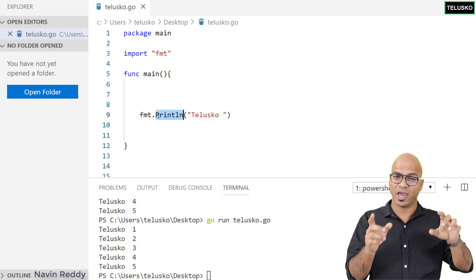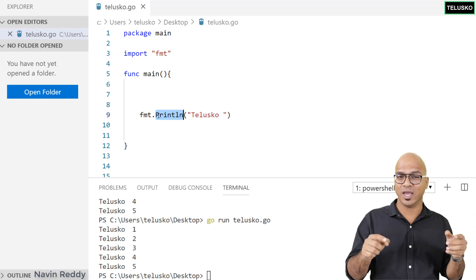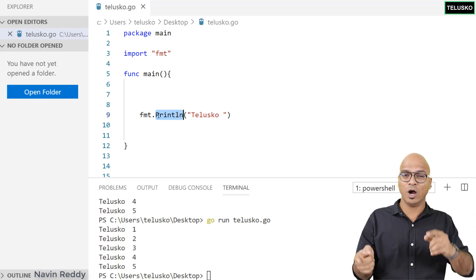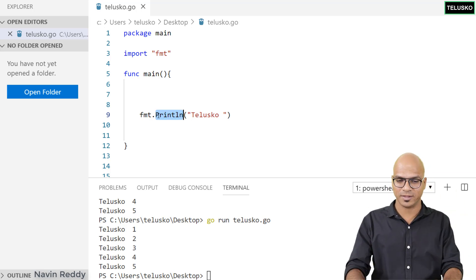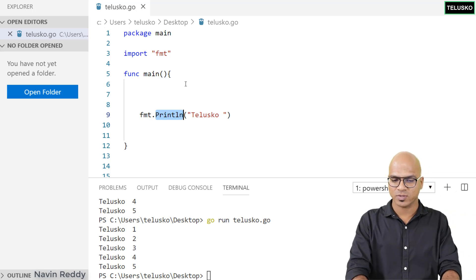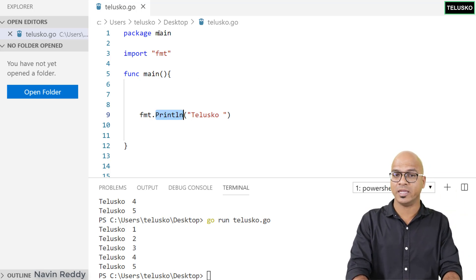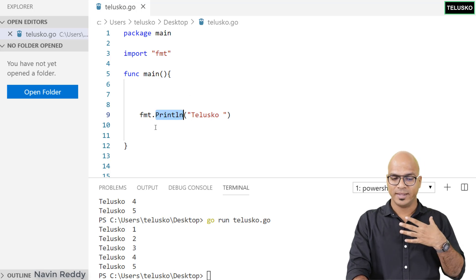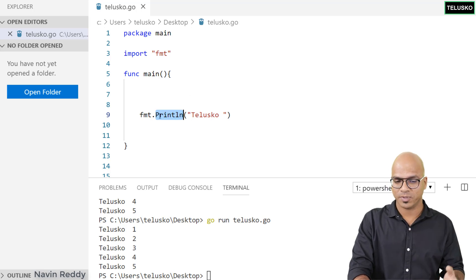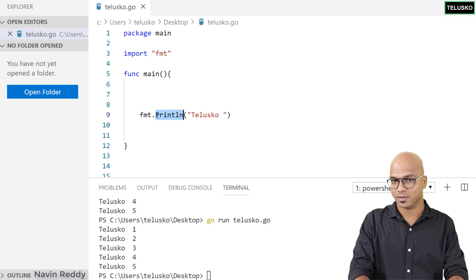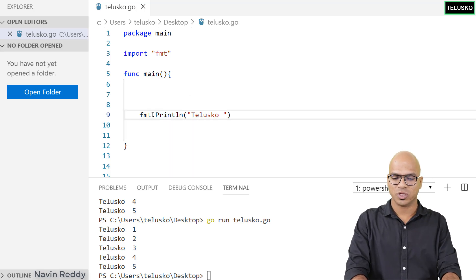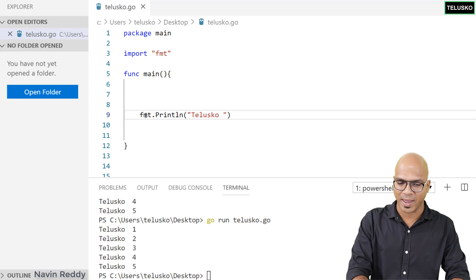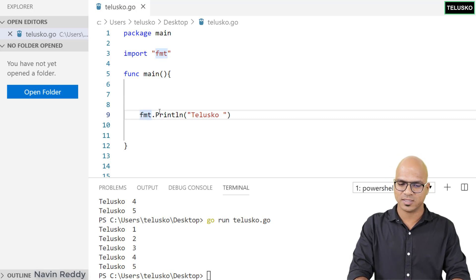When you talk about println, it's defined inside fmt and we're using it outside fmt. We're using this println in our own package. It's allowed because it's capital.